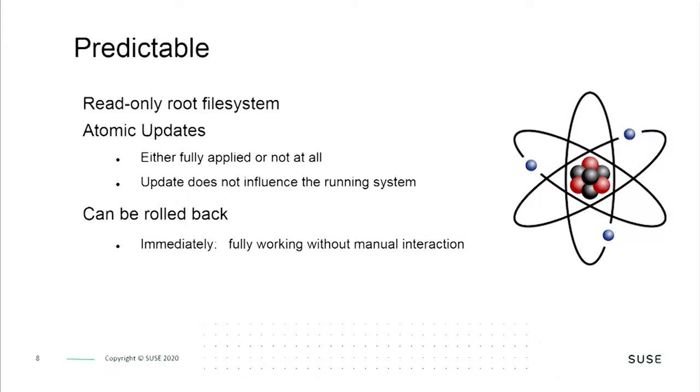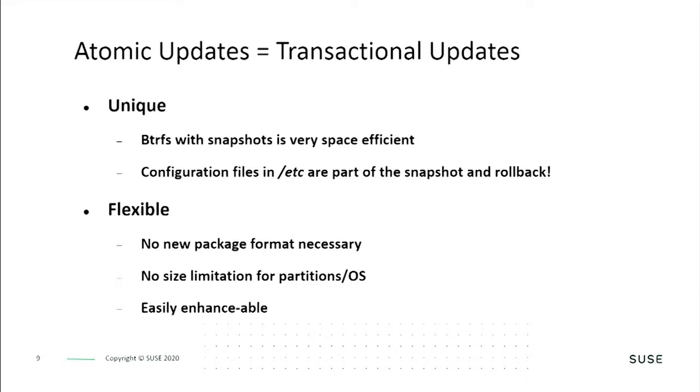Because OpenSUSE Micro OS is an immutable operating system, the file system is read-only. Atomic updates mean that any changes are made in full or not at all. OpenSUSE Micro OS uses the ButterFS file system which gives us very efficient storage and snapshot capability. All of the configuration files stored in the /etc directory are included in the snapshot and are rolled back if the update didn't take. OpenSUSE Micro OS is flexible with no new package formats or size limitations.